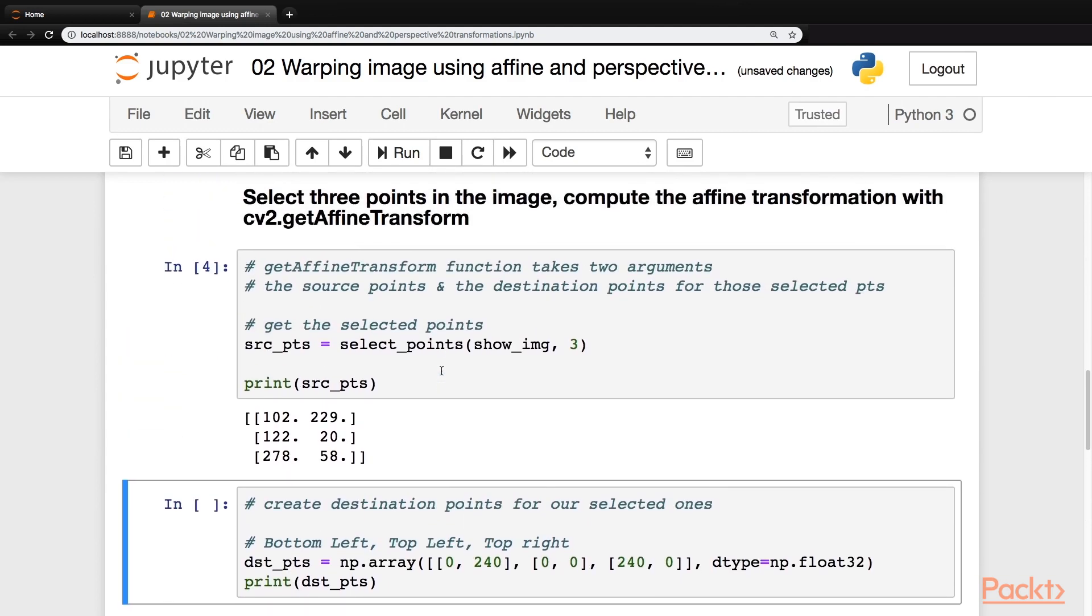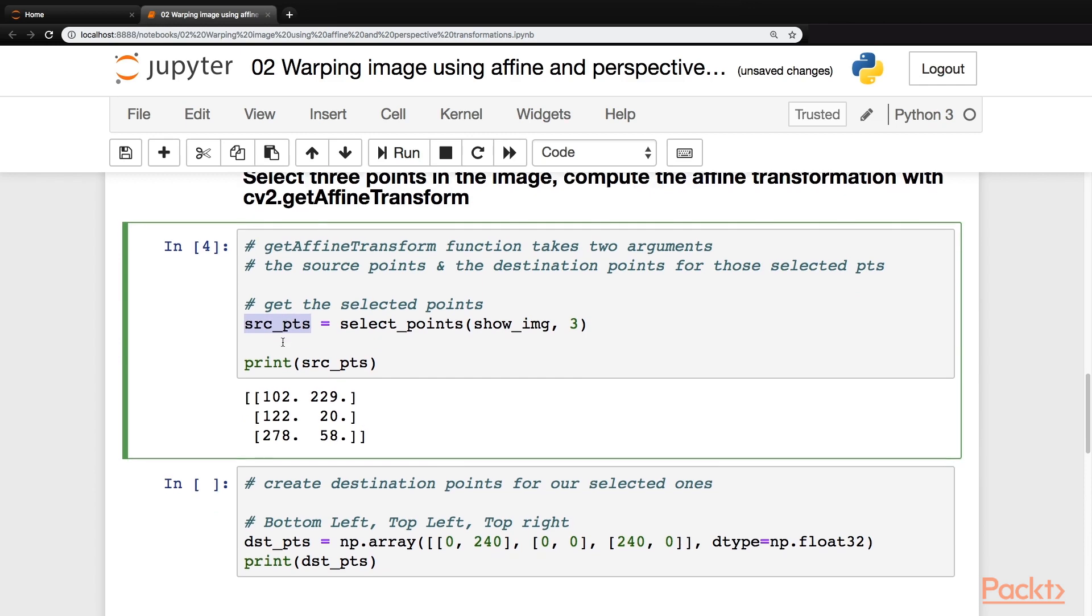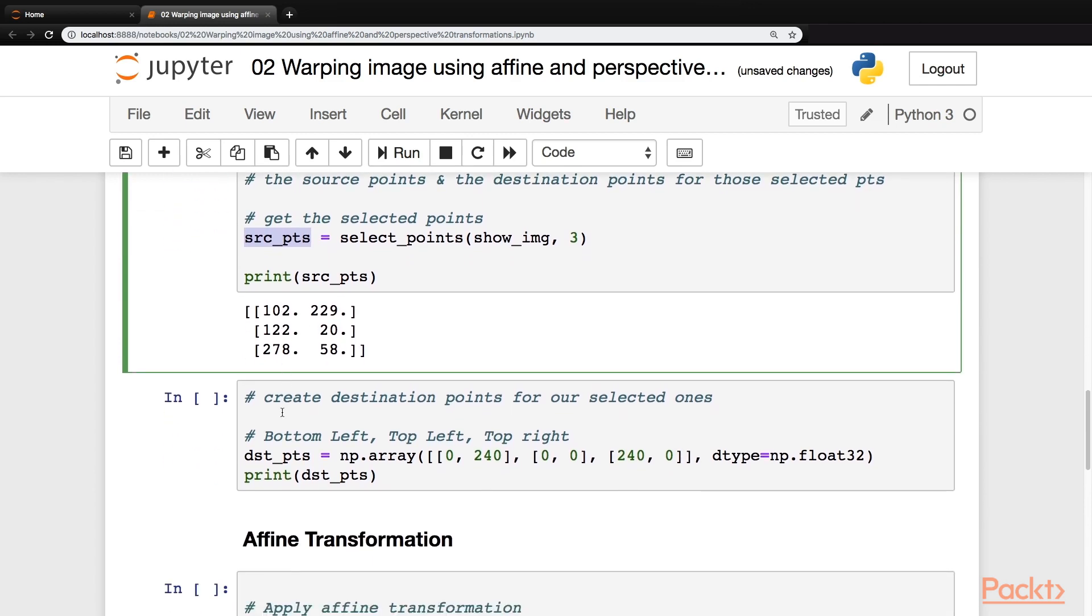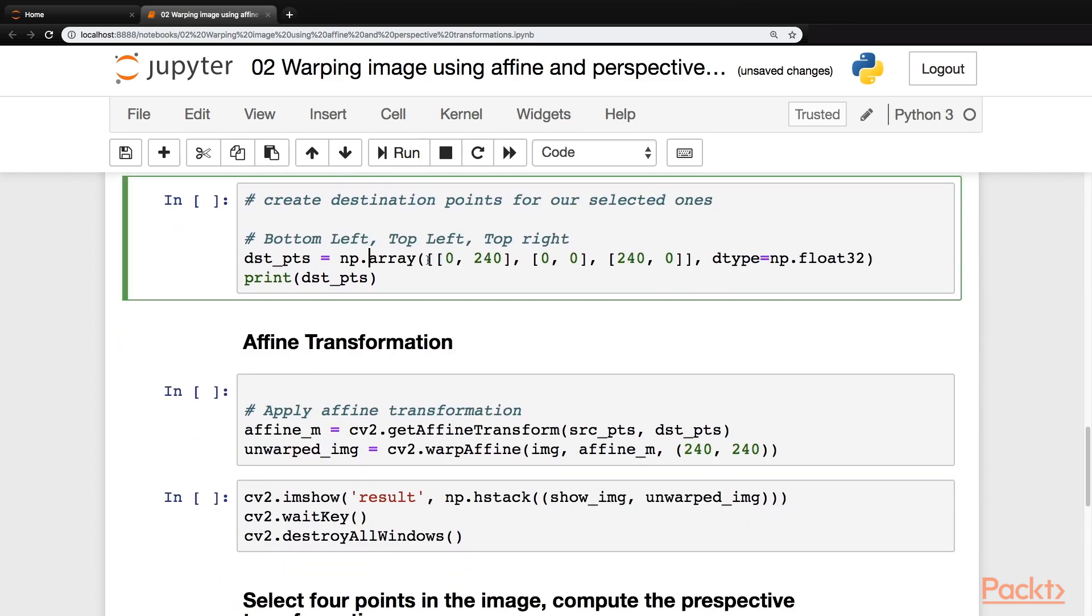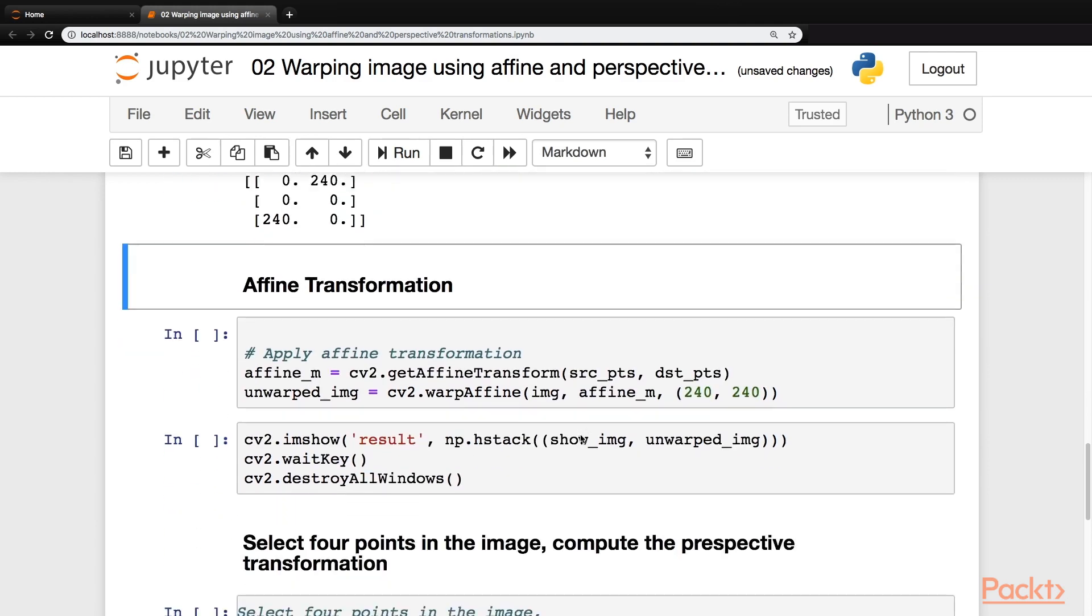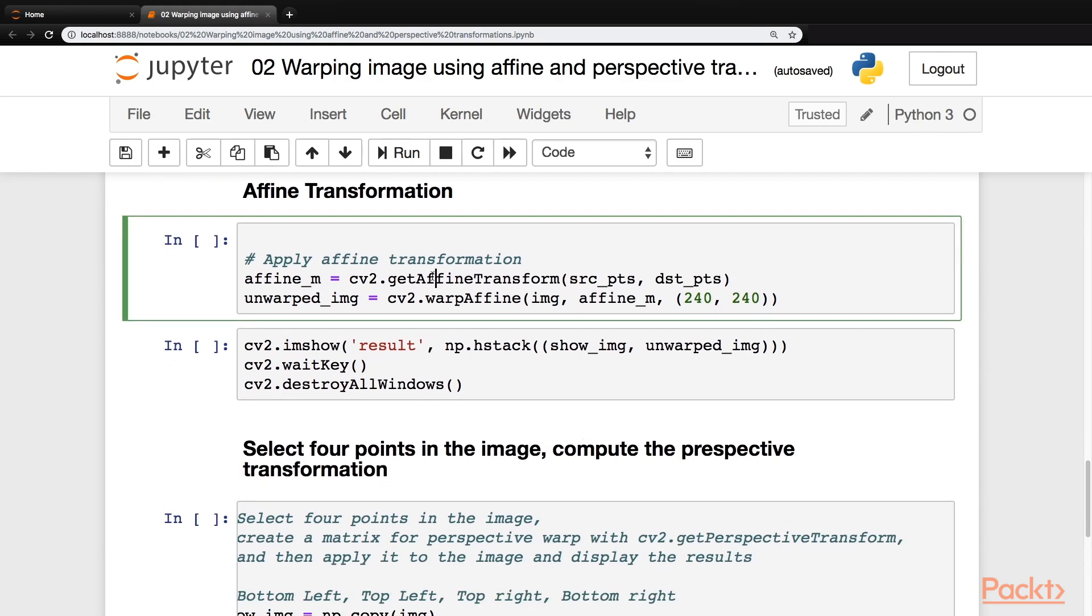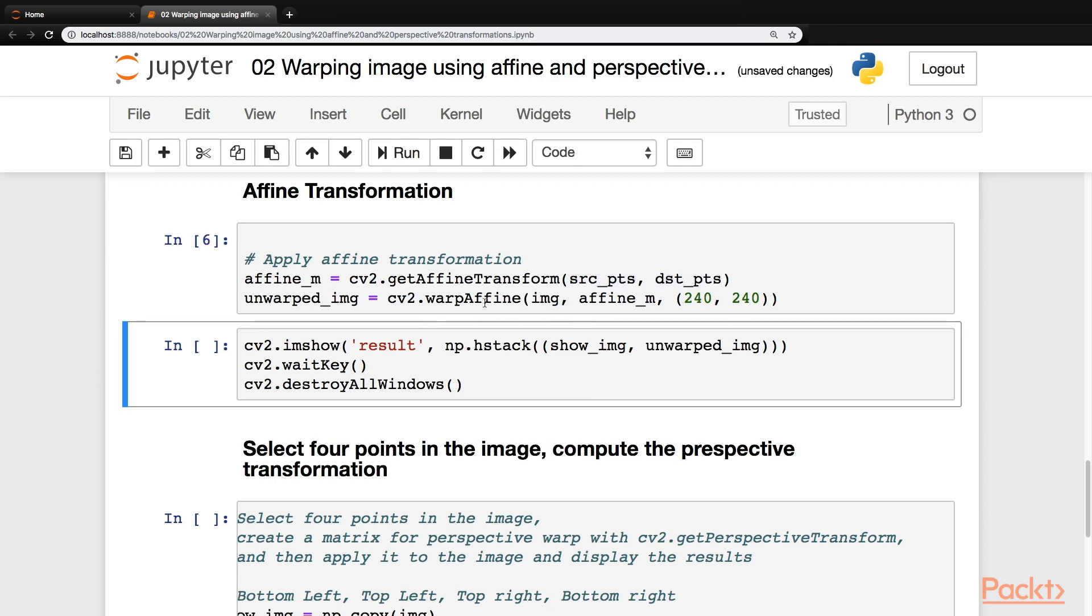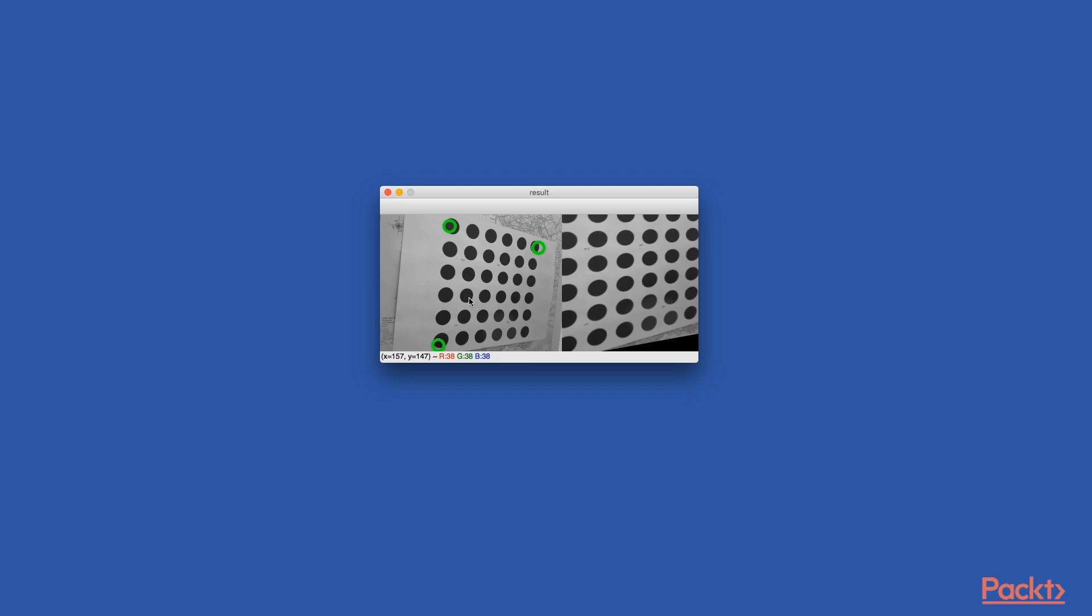Okay, so for affine transformation, we need to provide it with two parameters. The first one would be the source and the next one should be the destination of the selected points. So the destination points would be these three points: the first point is the bottom left, the second one is the top left, and the third one is the top right. So let's run this. Next, let's go ahead and run the affine transformation function and we'll pass the source point and the destination points. Next, let's go ahead and display the image on the screen. So here are the results.